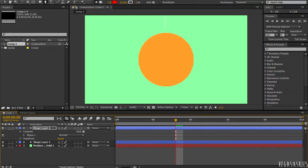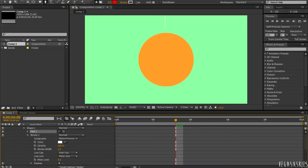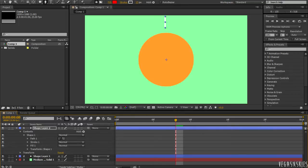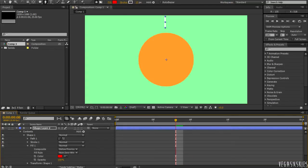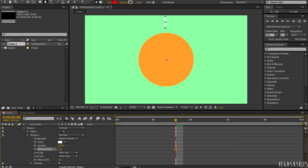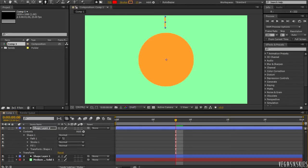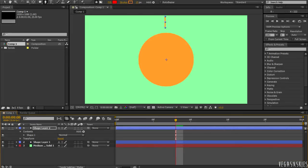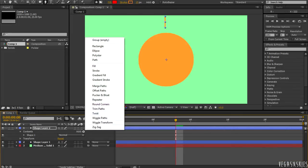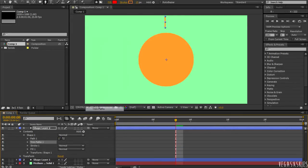So, go to contents, shape 1, stroke 1, and change the stroke width. And I'm going to have that at 13 pixels. After you've done that, you can change the stroke colour as well. I'm going to have it the same colour as my circle shape. And now we're going to add something called trim paths to it.